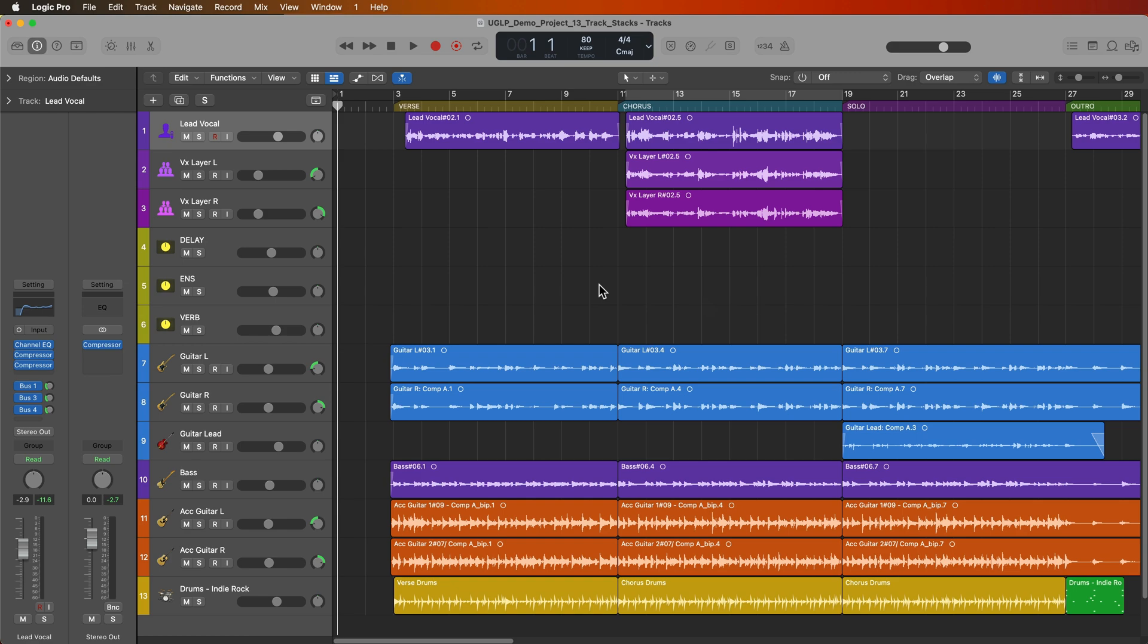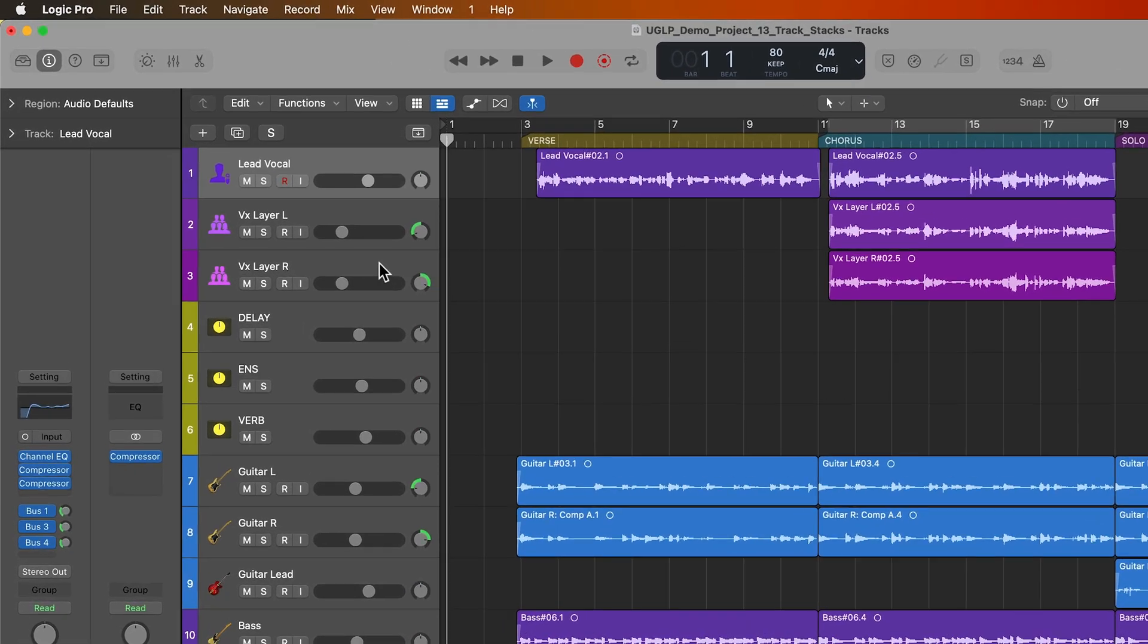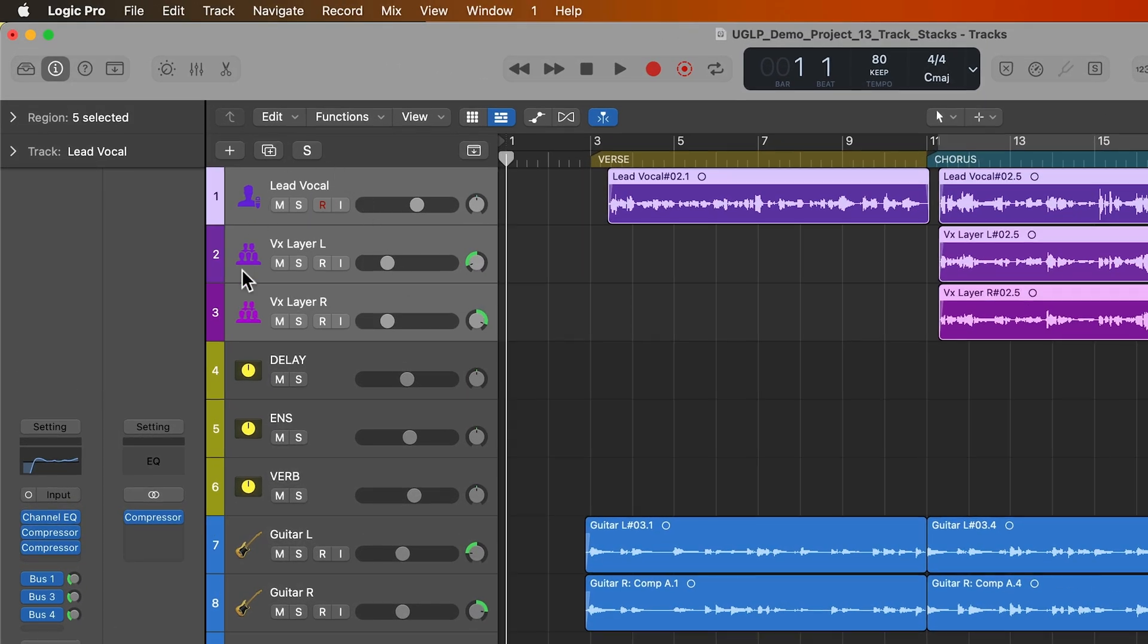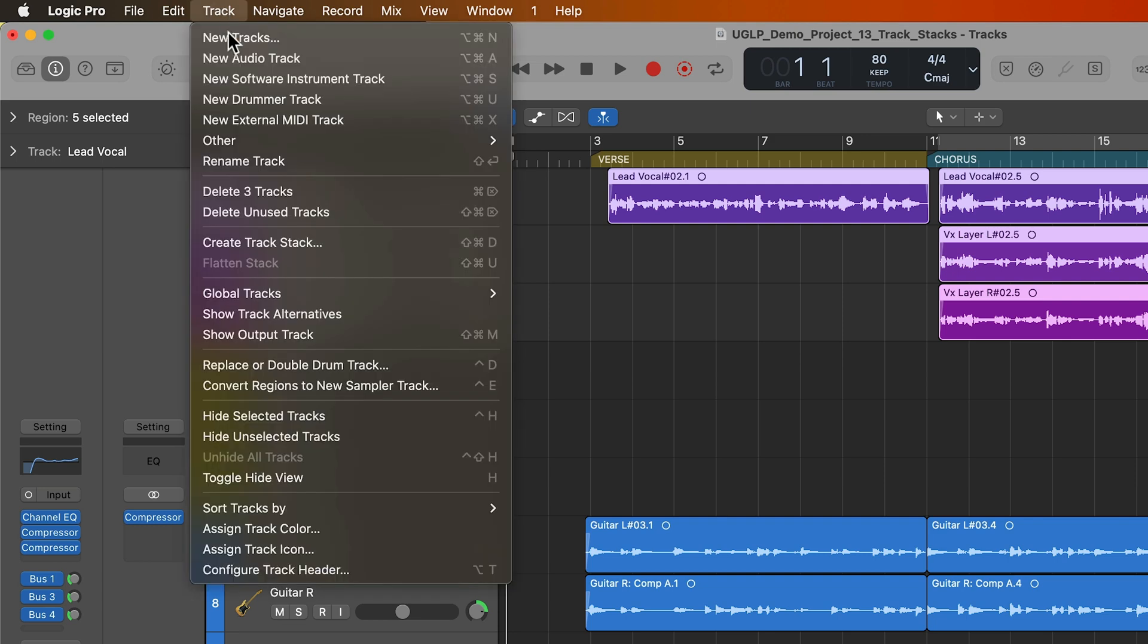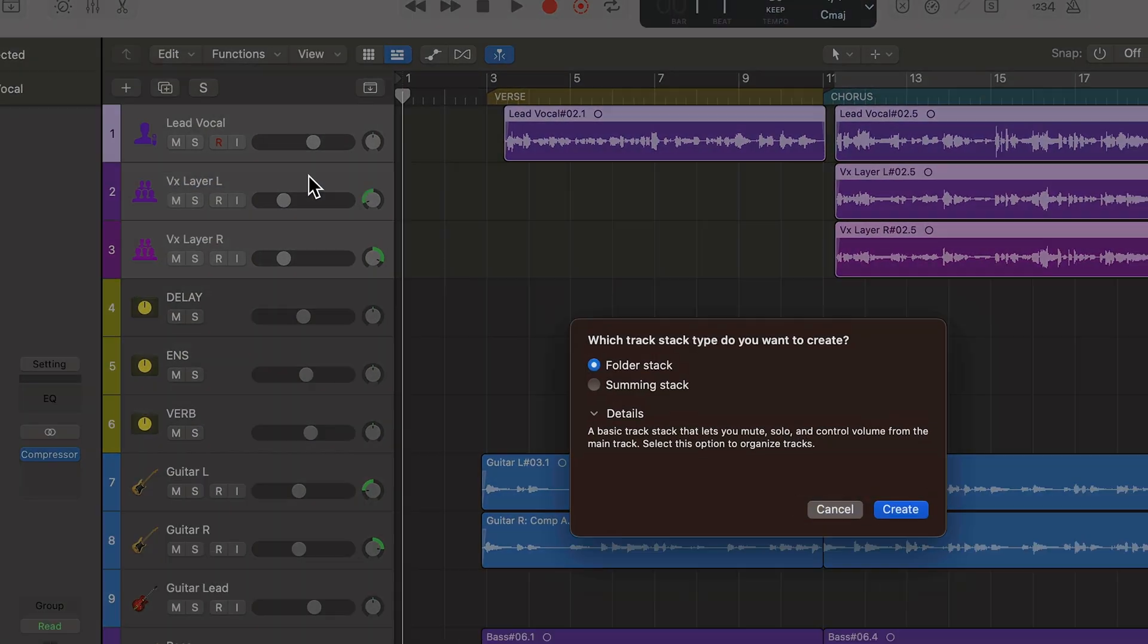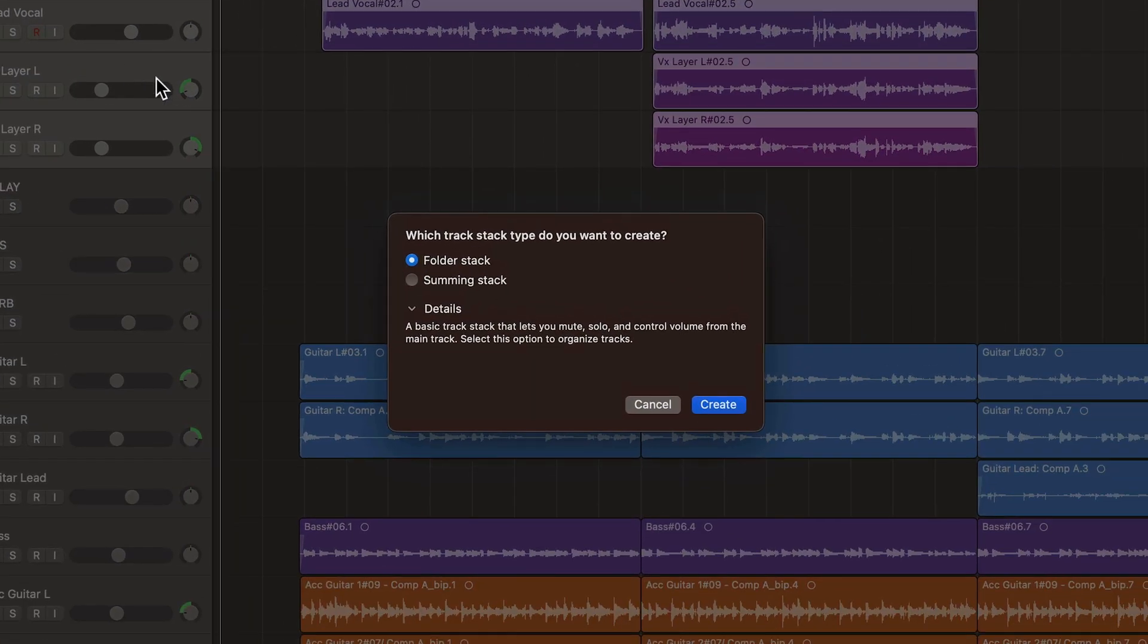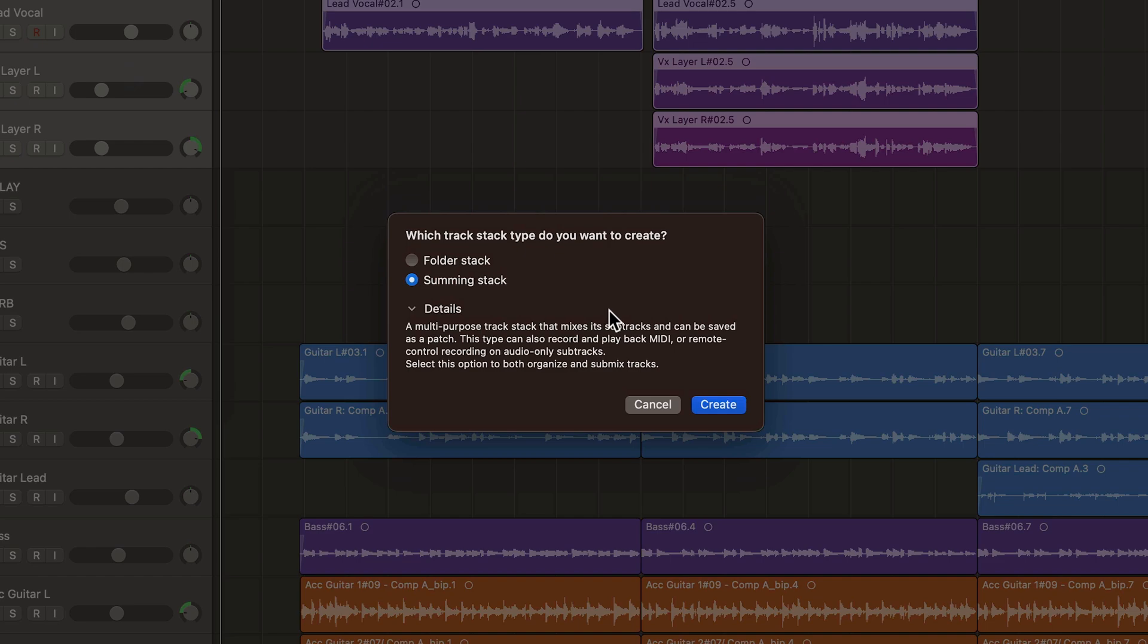Let me show you how to create a track stack. What you do is you select the tracks that you want to add to the stack and you want to make sure that the tracks are right next to each other in the tracks area like this. So if I want to create a stack with my vocals I'll select all of my vocals, go up to track and select create track stack or you can press shift command D. Here you can select your two different types of stacks: a folder stack or a summing stack. Let's start with the folder stack.